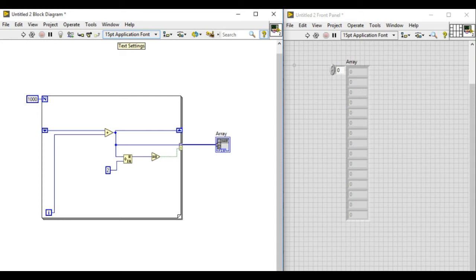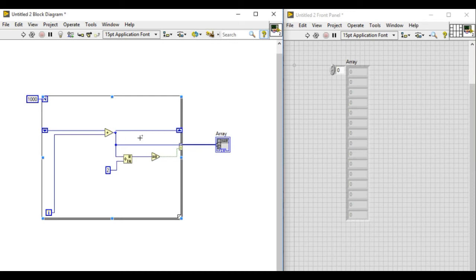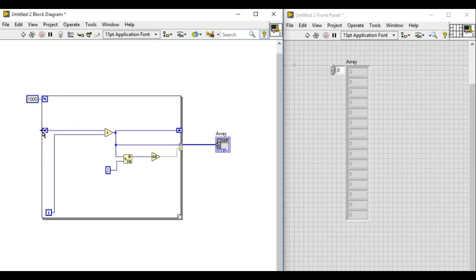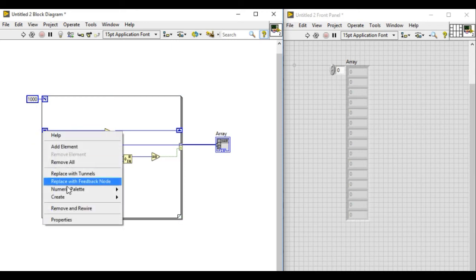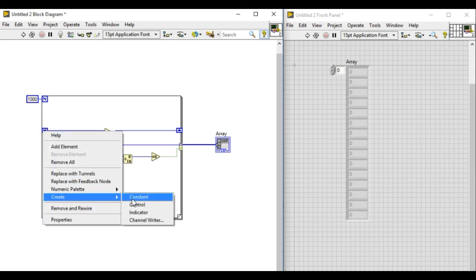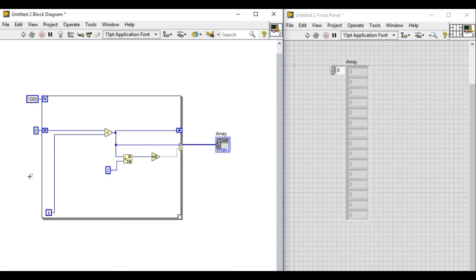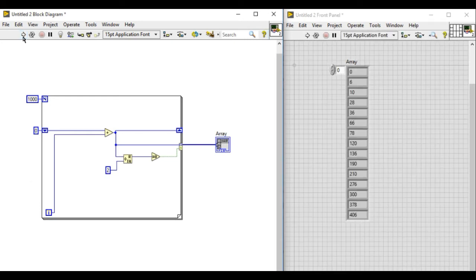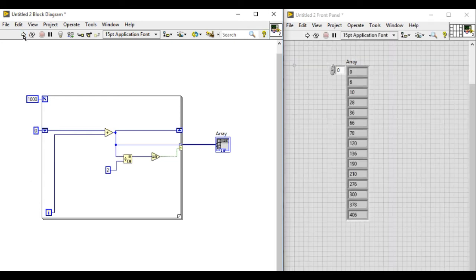In this case, if you look very carefully, my data is going over there and then it's being passed into the shift register. But now I figure out that the shift register is not being initialized. So what I'm going to do is create a constant. Now if I run the VI, you can see as many times as I run, I get my correct answer.